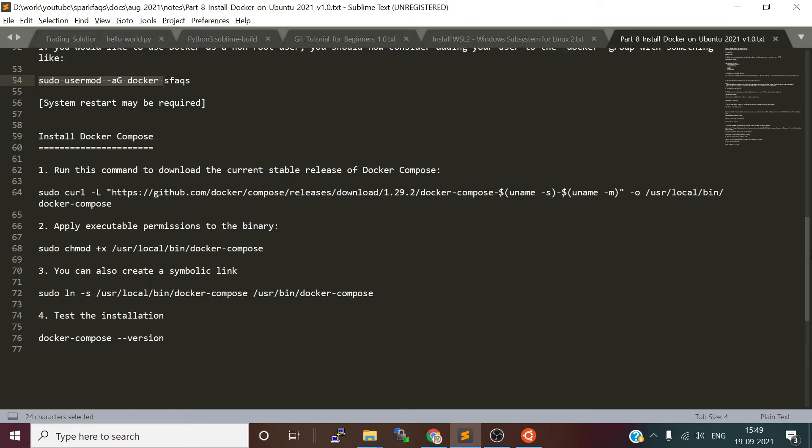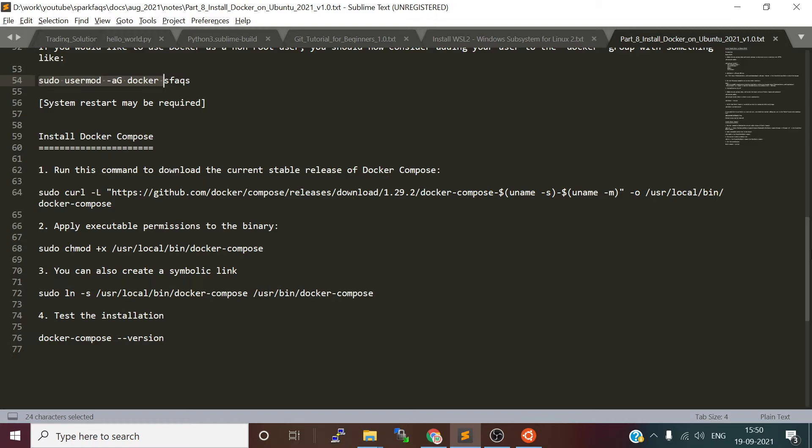Docker Compose is for running multi-container applications. If you want to run multiple containers and manage them, you'd have to individually create images and run containers. Docker Compose helps to manage and run multi-container applications. One container I will use for Kafka, one container for MySQL DB, and one container to run Django web application. All this can be started as a single application through Docker Compose.